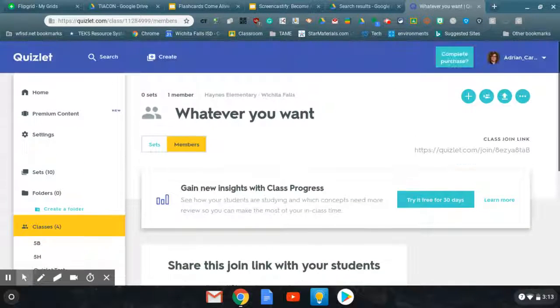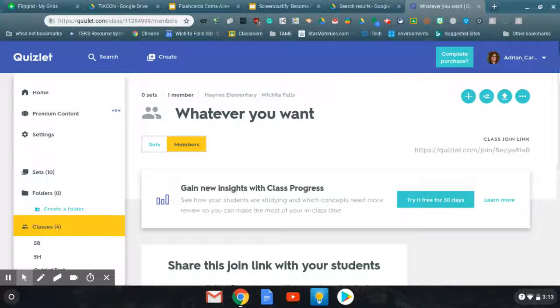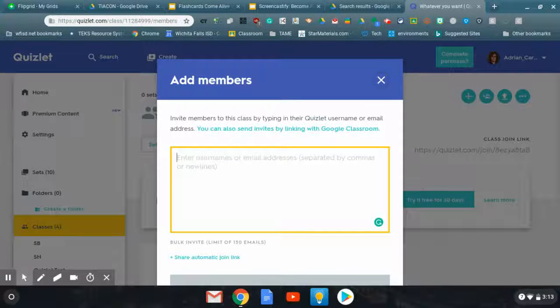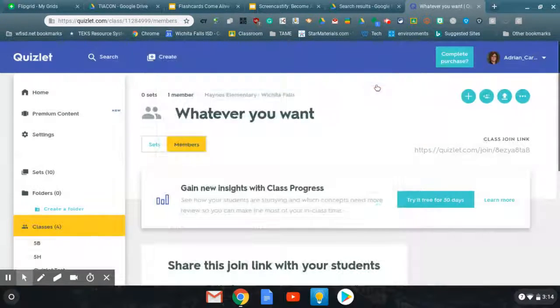Which is probably the best way to do it. But you can add members yourself if you like, if you know their email addresses, and do it that way.